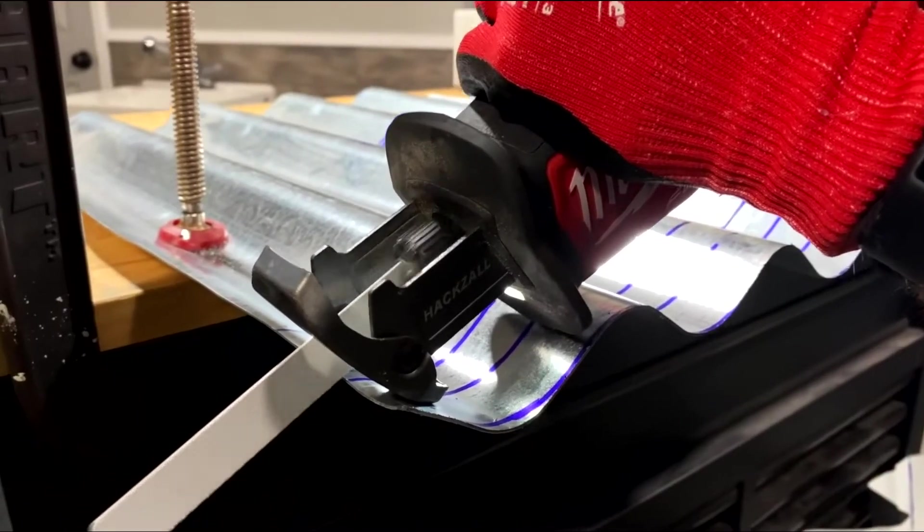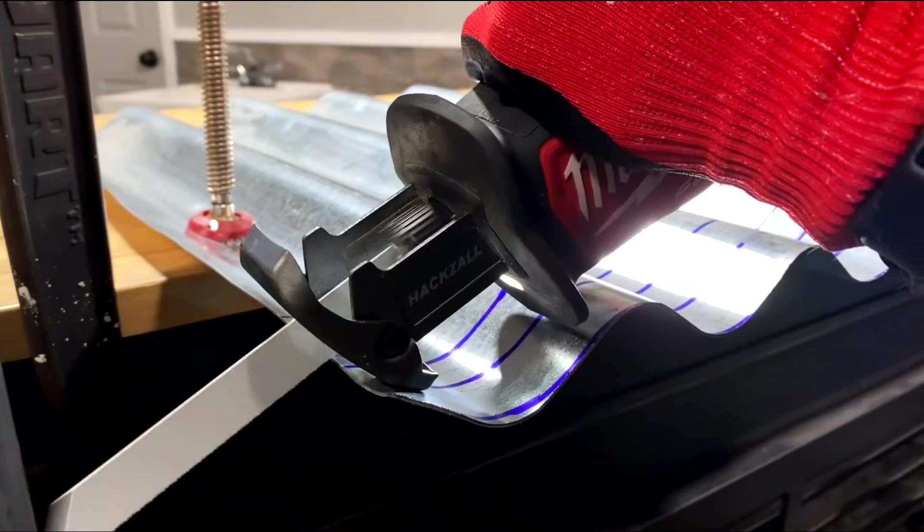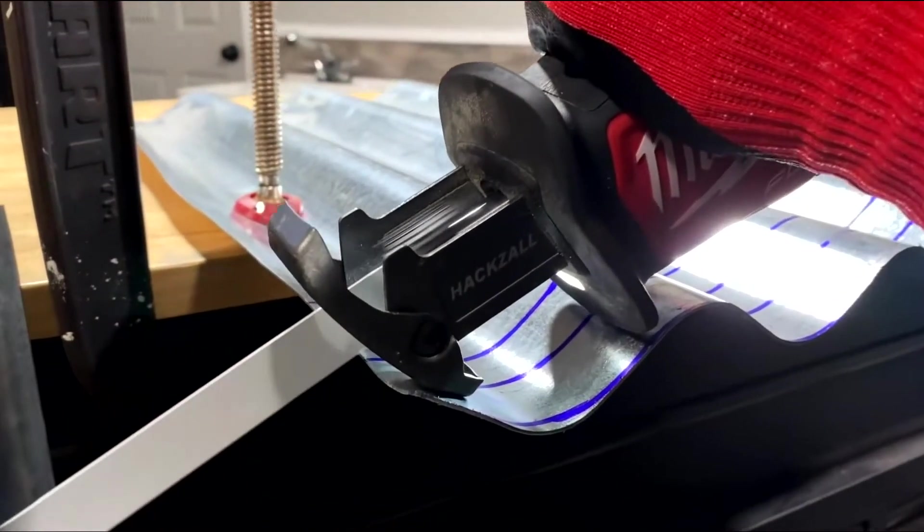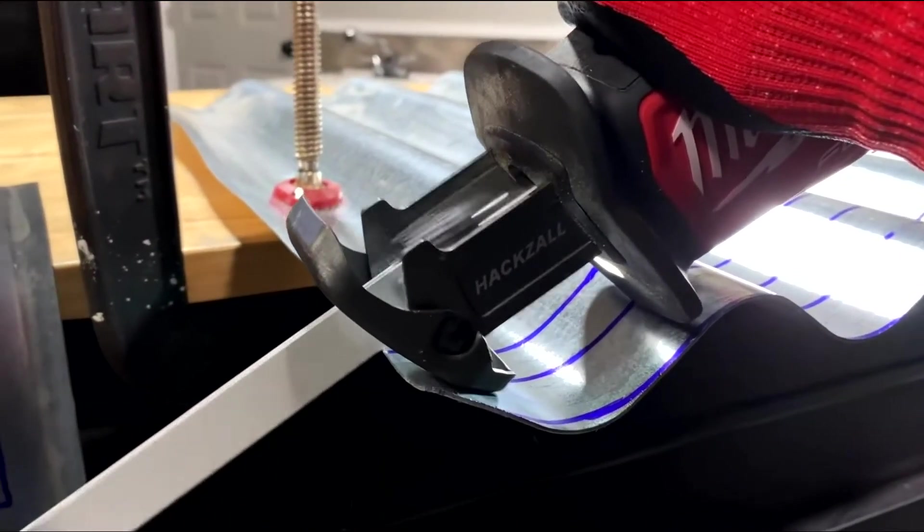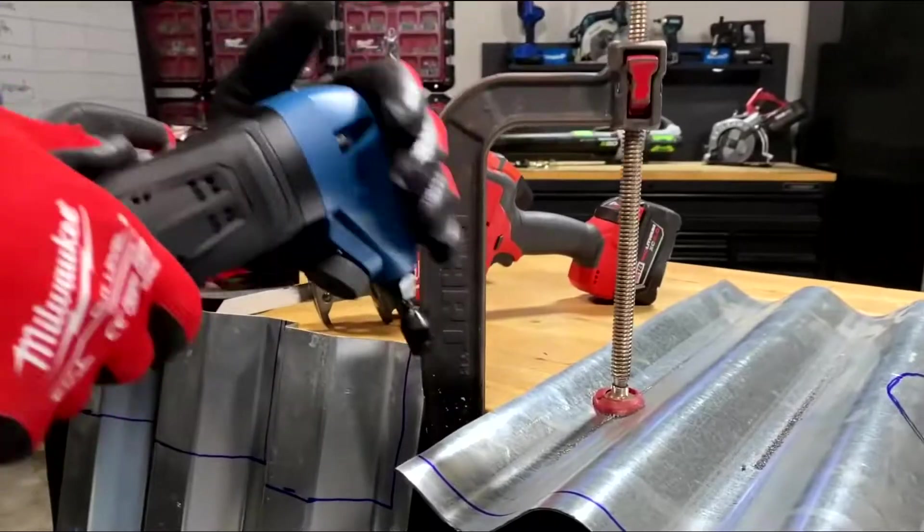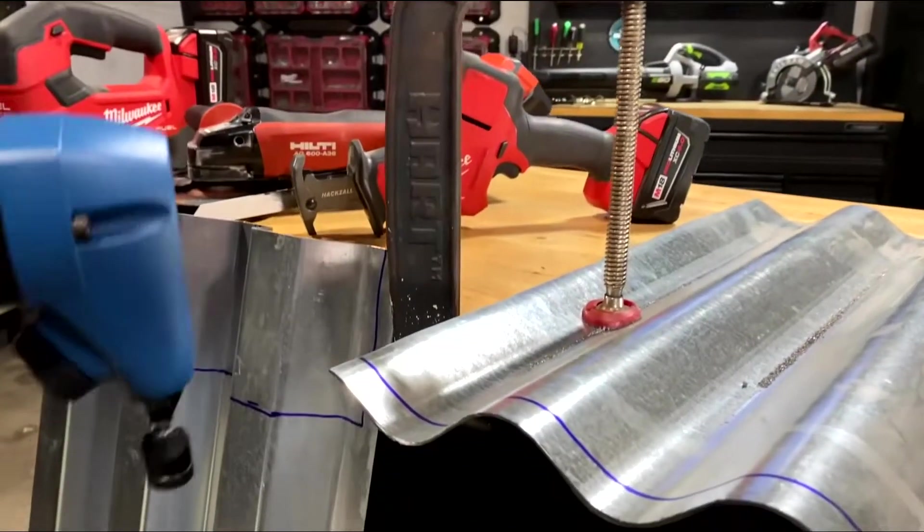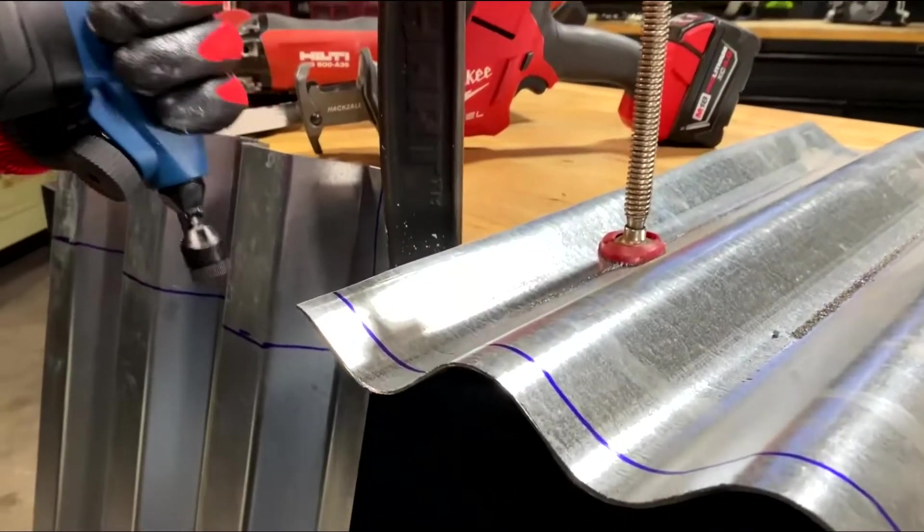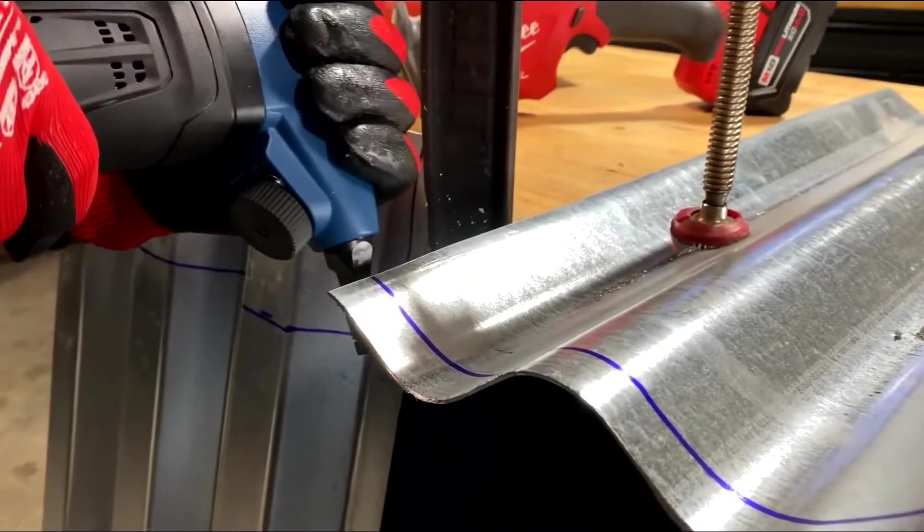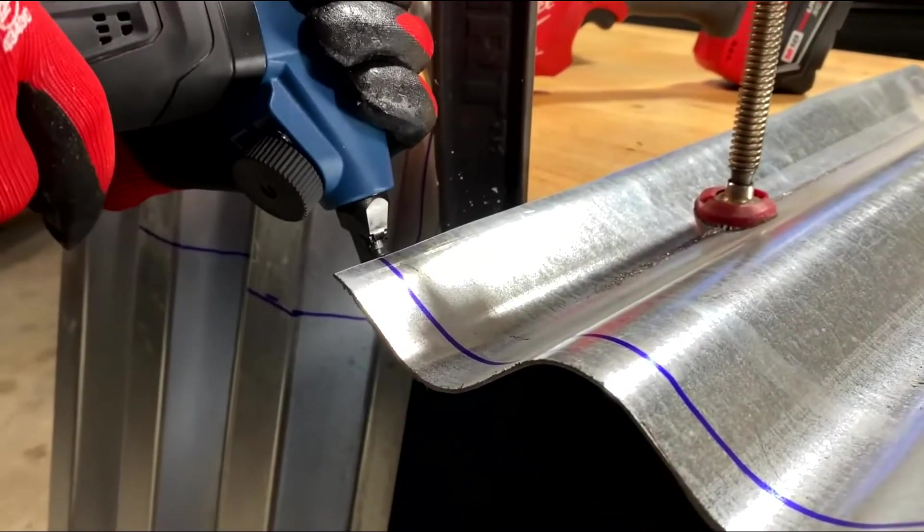There's a few ways that you can cut a roof sheet using power tools. One way is to use the nibbler.